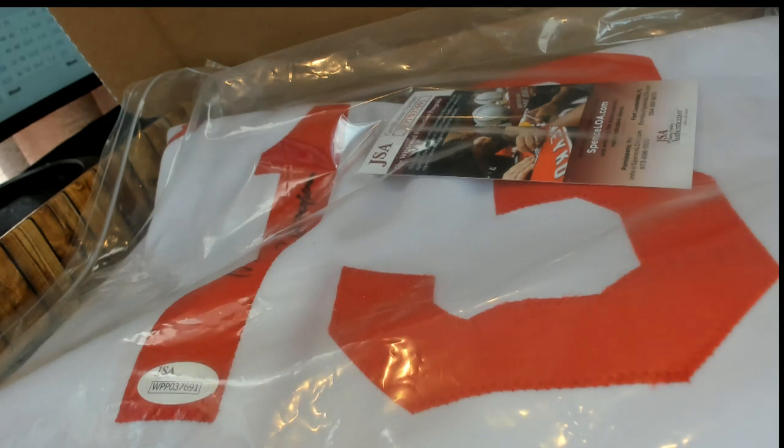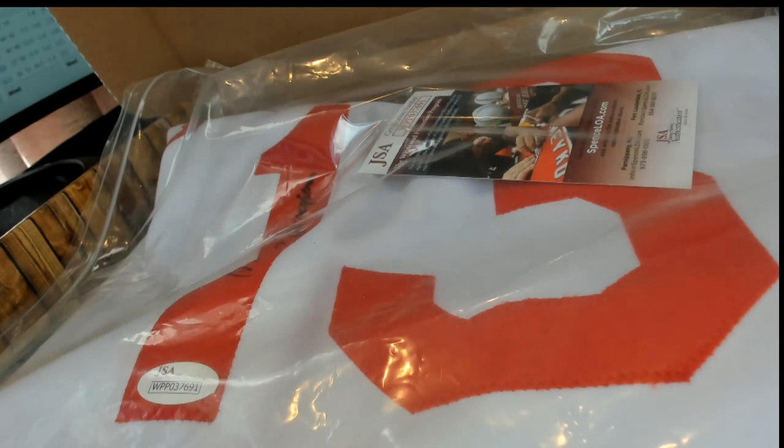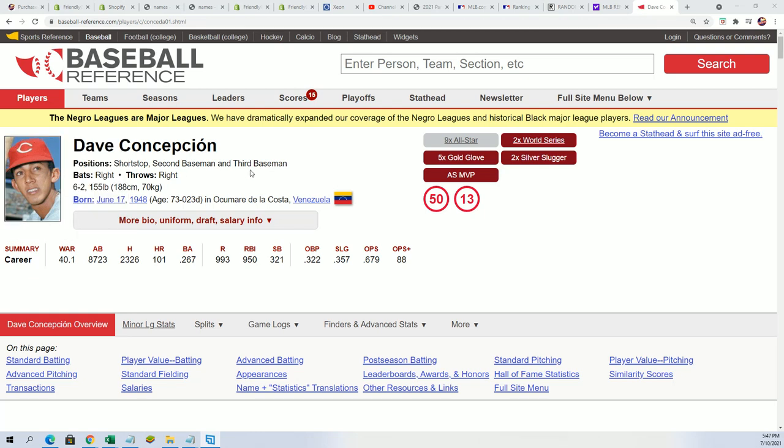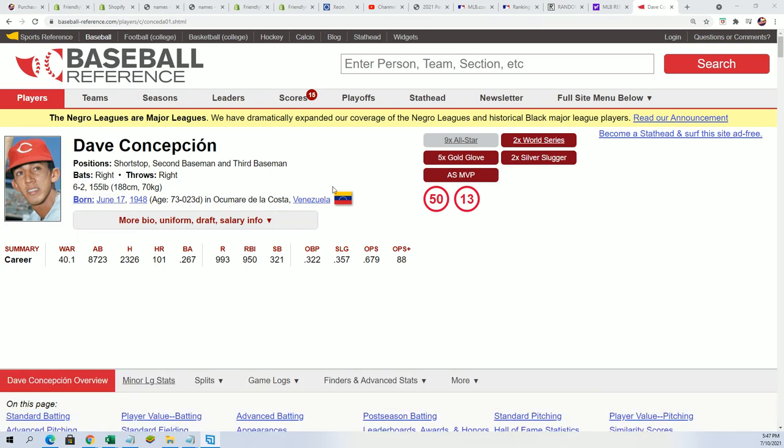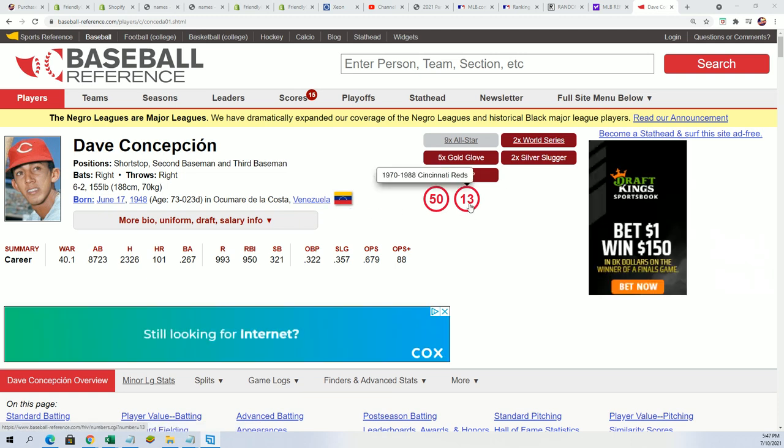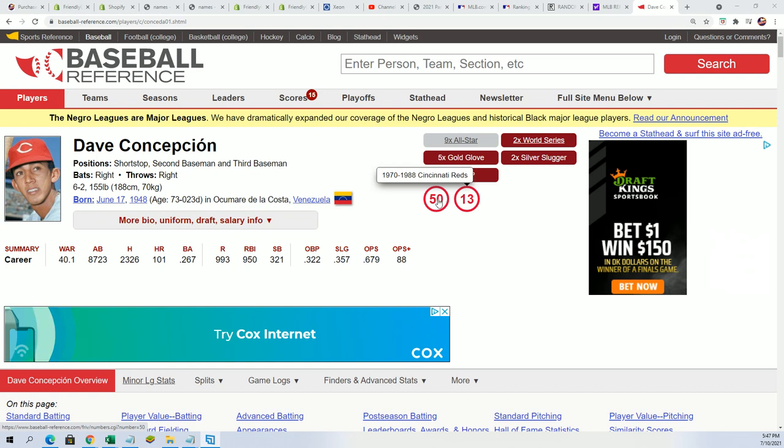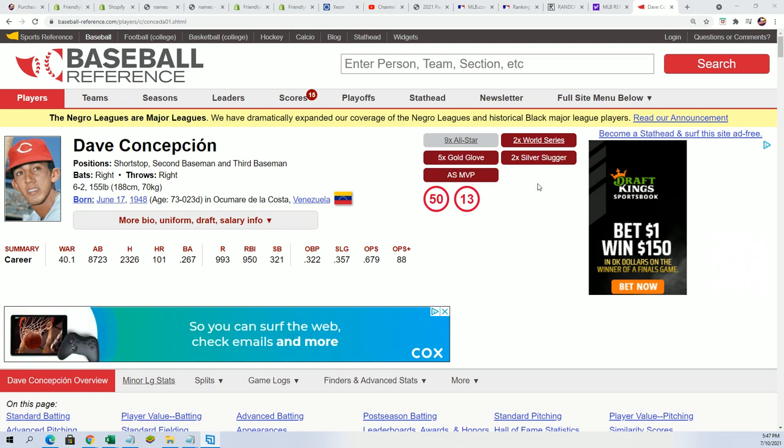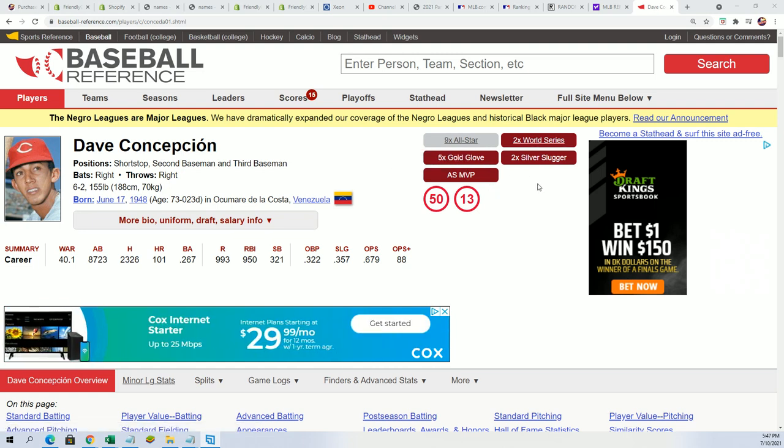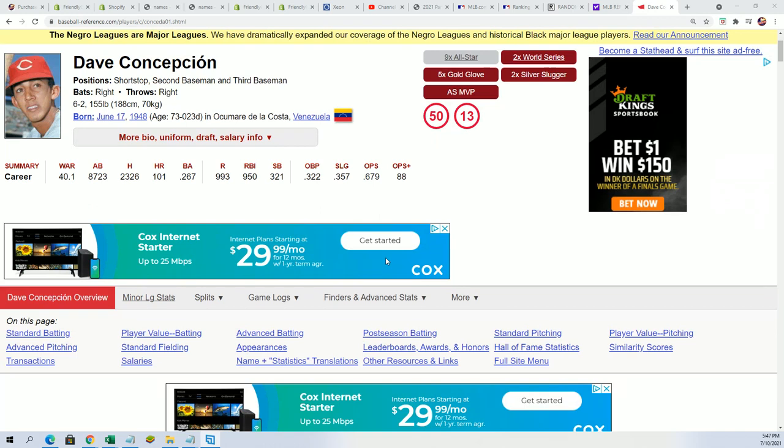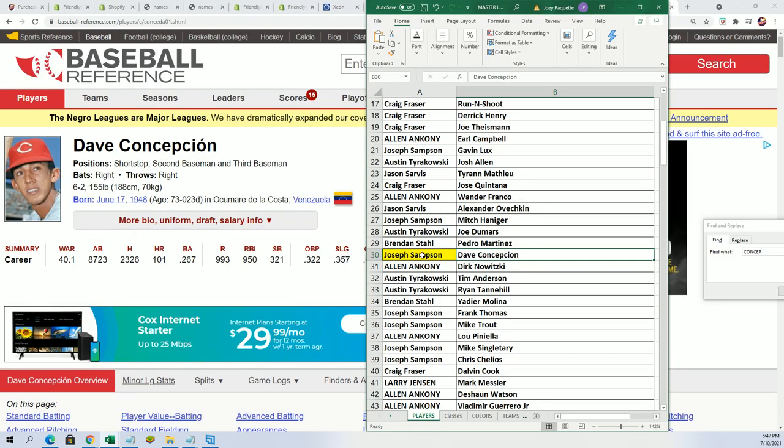So let's find out, let's see a little bit more about Mr. Conception. This is an old schooler too. So he wore two numbers in his career, played for the Reds his whole career. Thirteen he wore in the later years. Look at all these accolades. Yeah, he's gotta be a Hall of Famer. Wow, now I can appreciate the hit so much more. And now I'm really happy for Joseph.